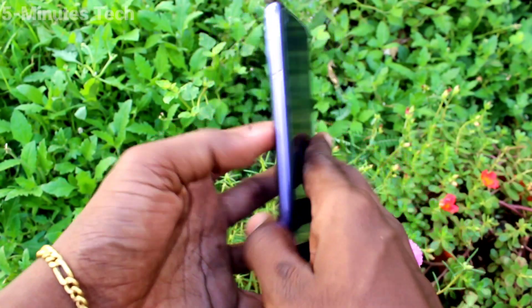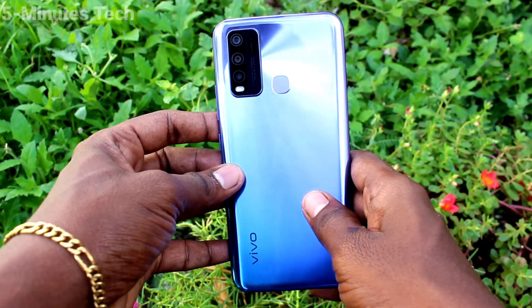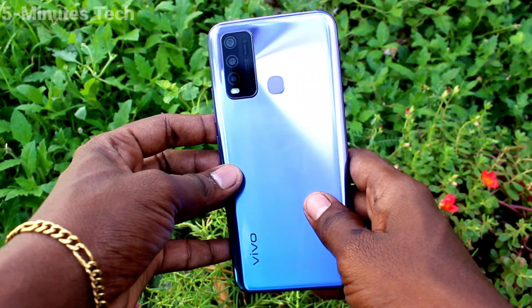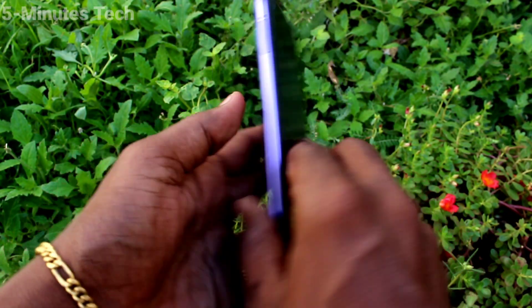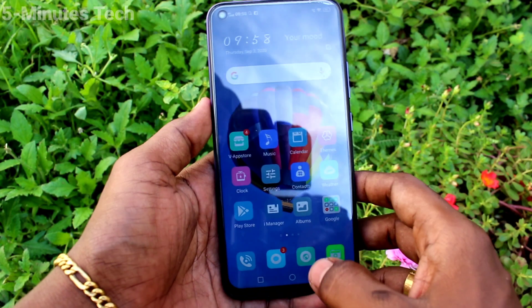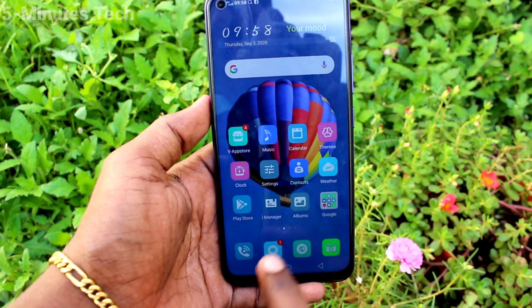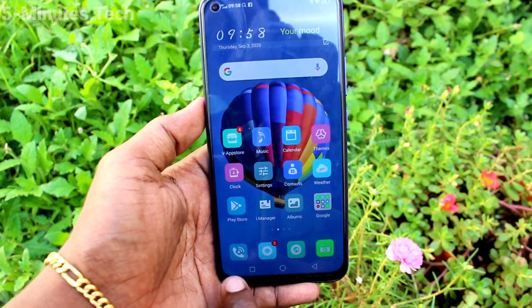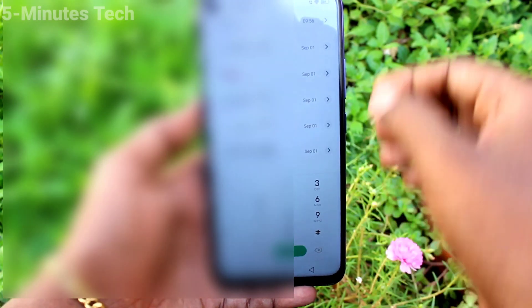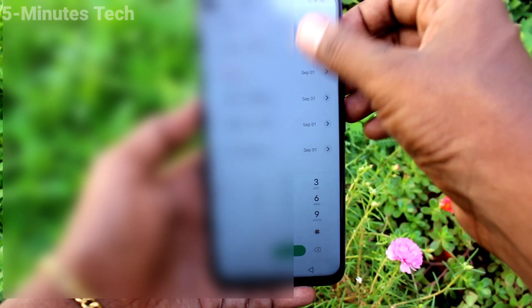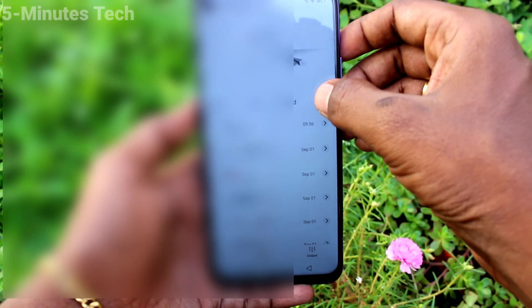Hi friends, this is Fiam's Tech YouTube channel. Here is the oi50 smartphone. In this video you will learn how you can set automatic call recording in your phone oi50. First of all, click on the call button and click on the three horizontal dots here.